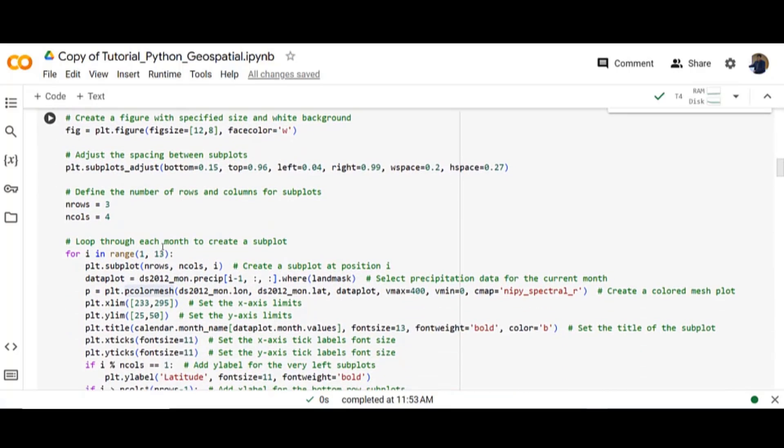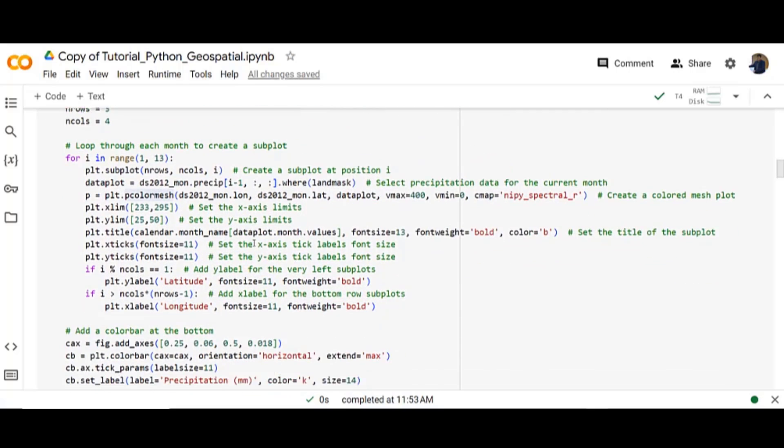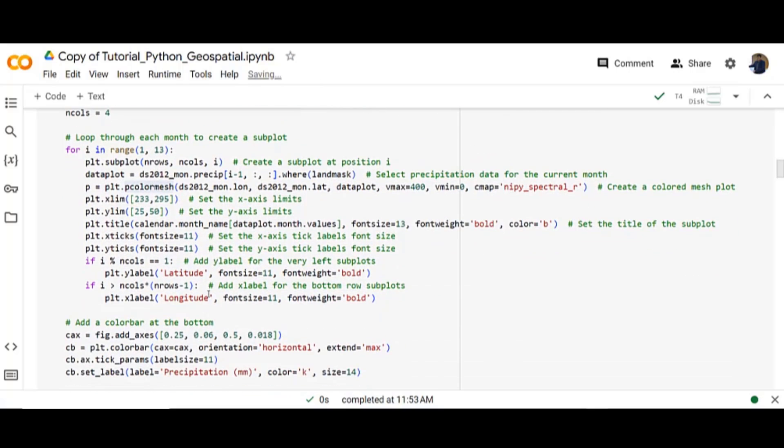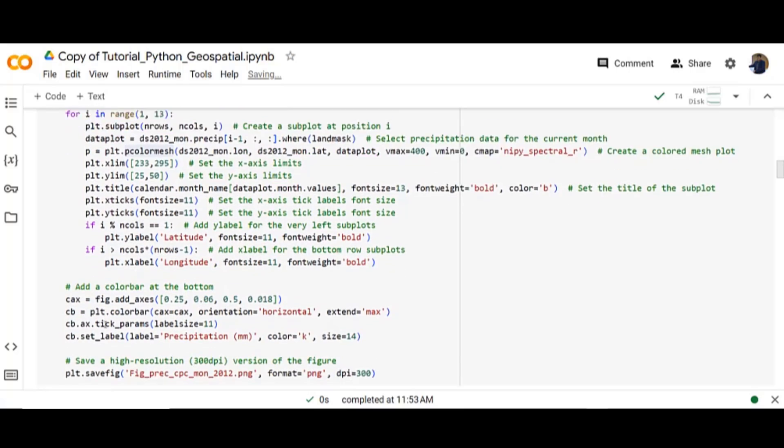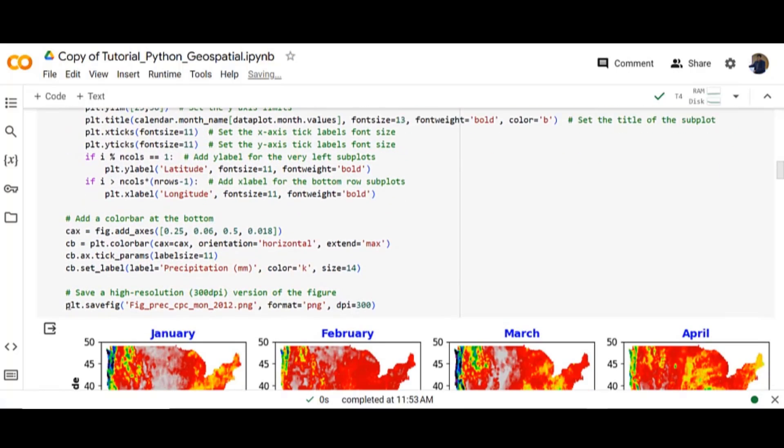Loop through each month to create a subplot. Then add the color bar at the bottom. Then finally save the high resolution version of the figure.